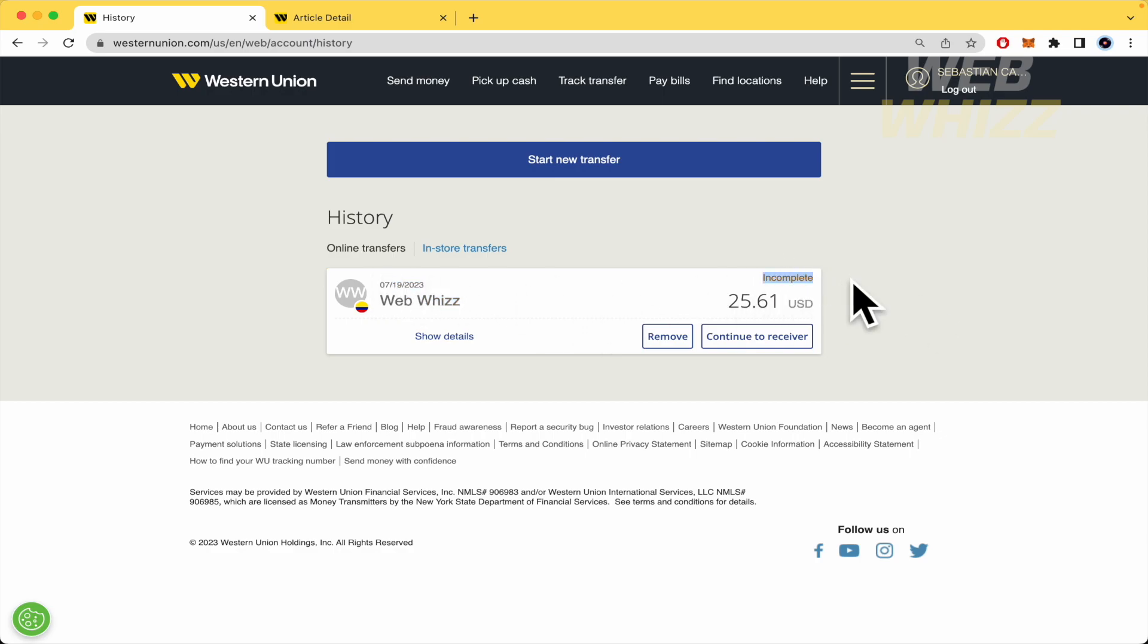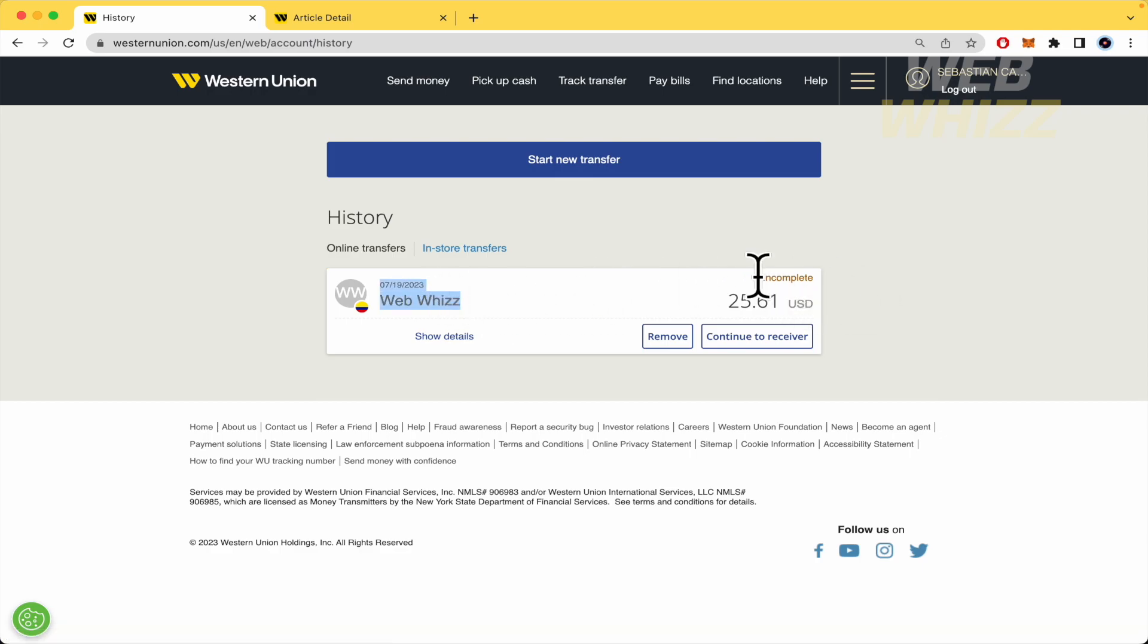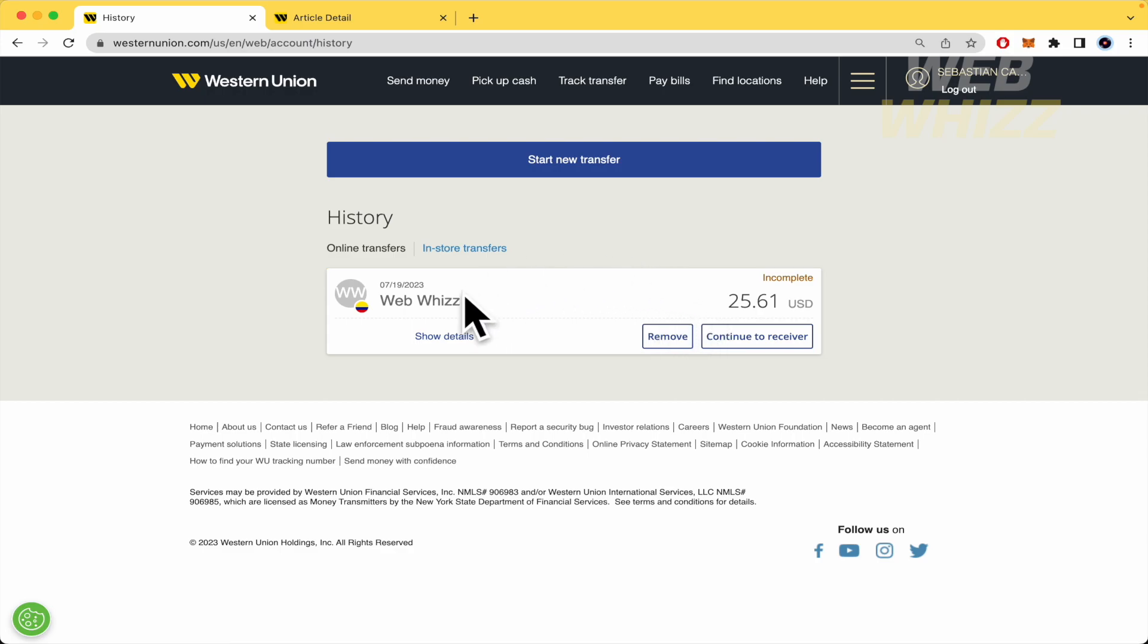Right now, this is incomplete. If you want to change the name, this transaction must be in process. If it is in process, you'll be able to edit this transaction and change the name.